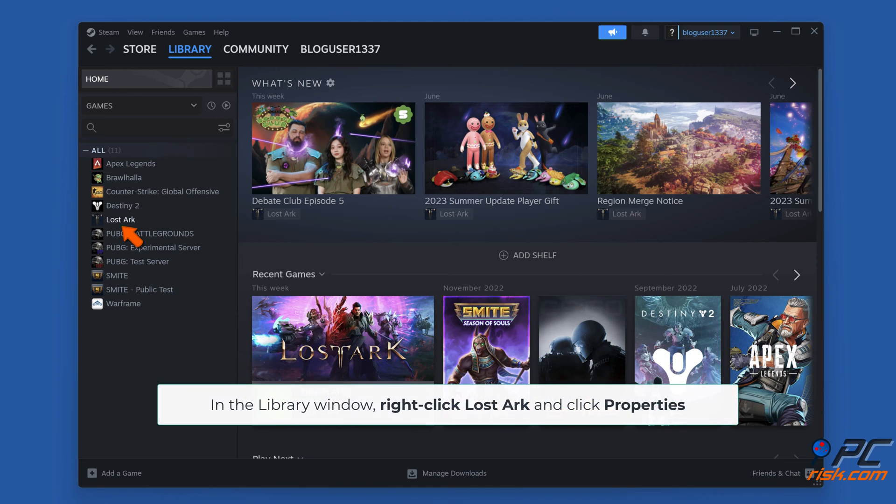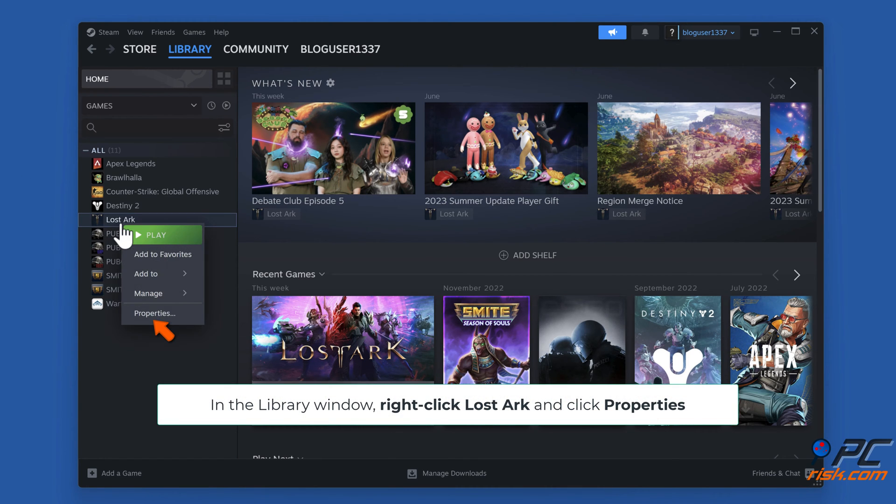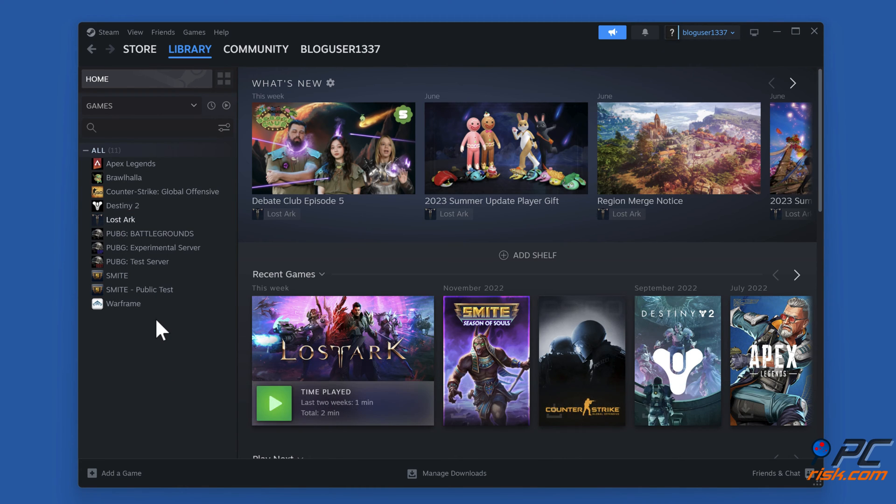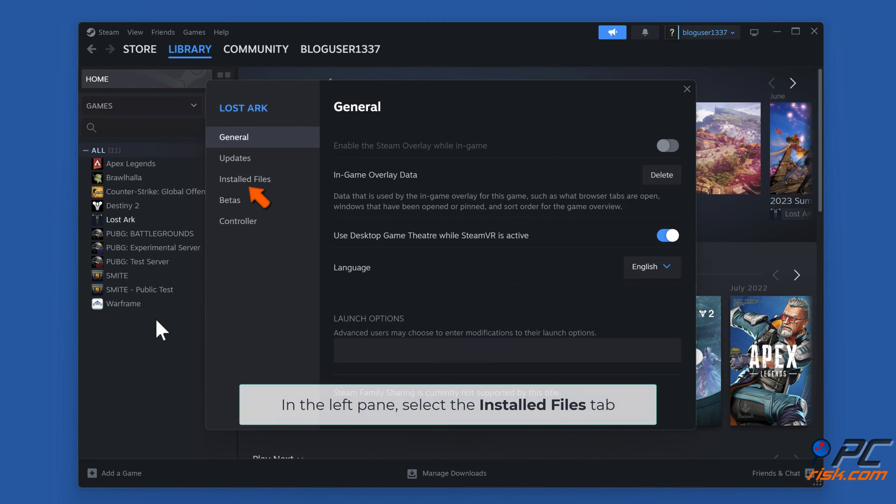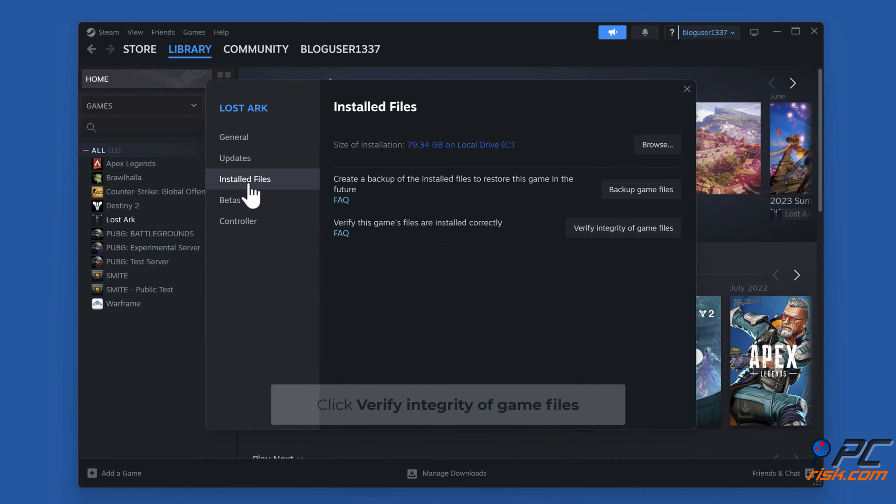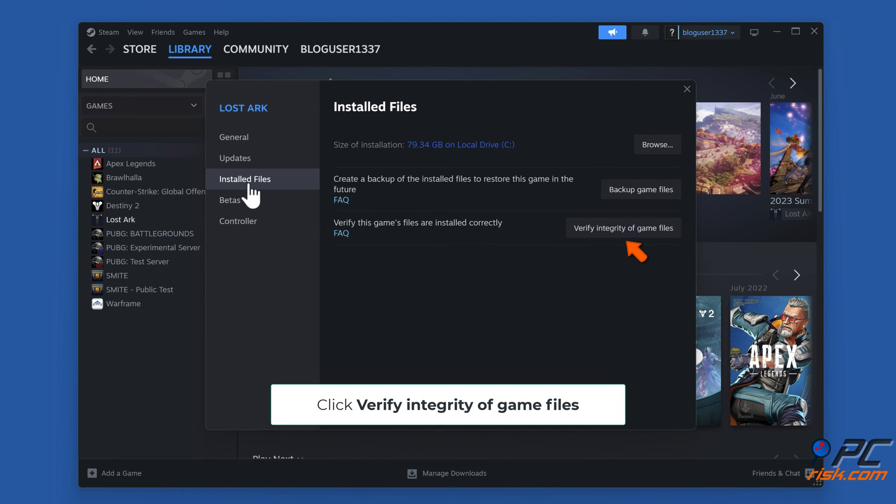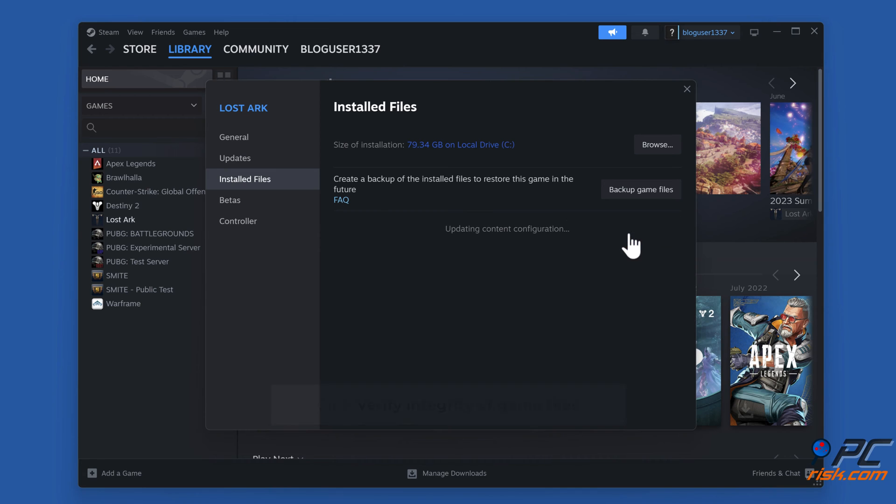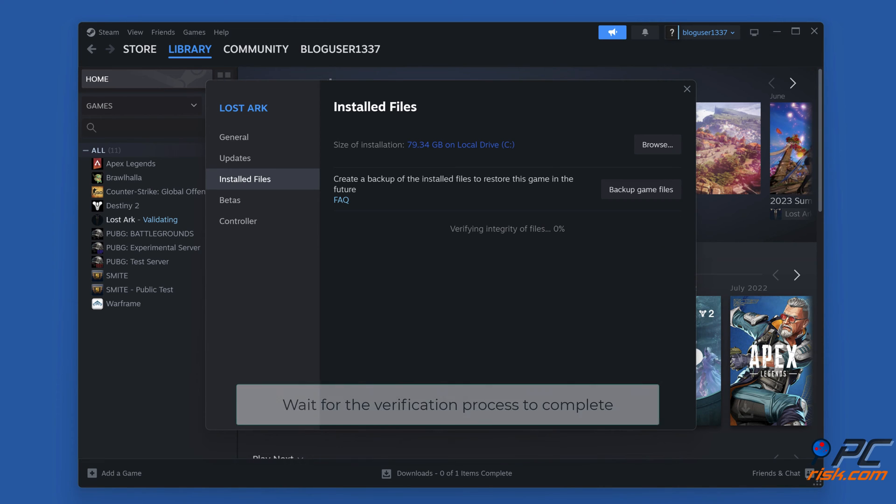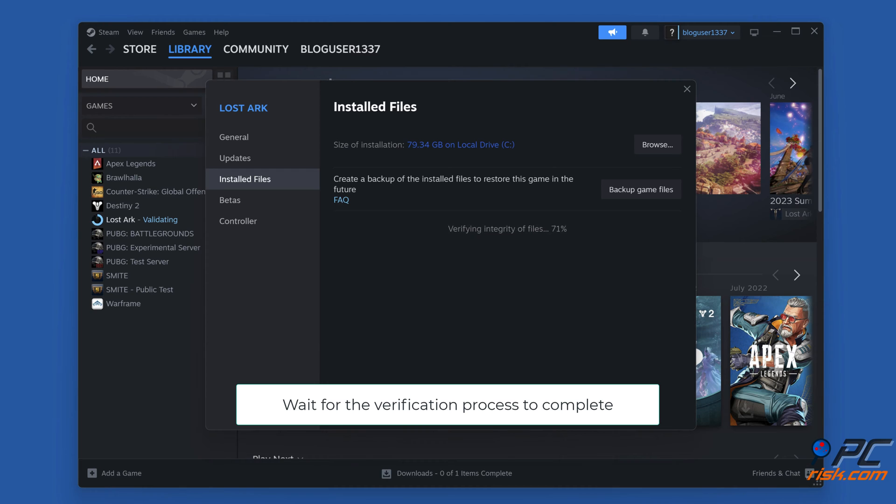In the library window, right-click Lost Arc and click Properties. In the left pane, select the Installed Files tab. Click Verify integrity of game files. Wait for the verification process to complete.